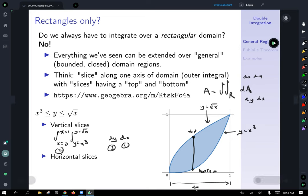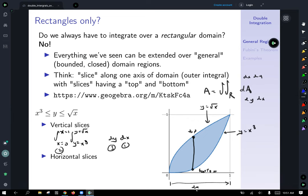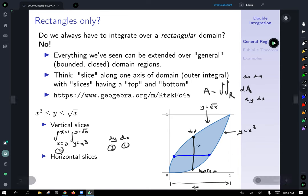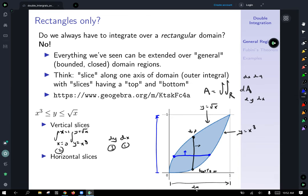We'll switch to another color for horizontal slices. A generic horizontal slice looks like this. Sometimes it's helpful to draw a line and note the slices go from left to right. For horizontal slices, I want them to go from the bottom to the top. To generate the entire area of this domain of integration, I want to start and let y vary from 0 to 1.